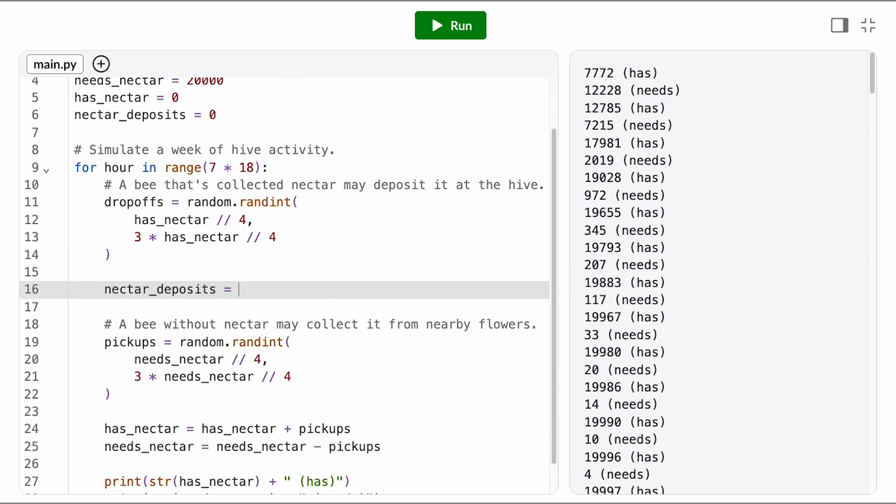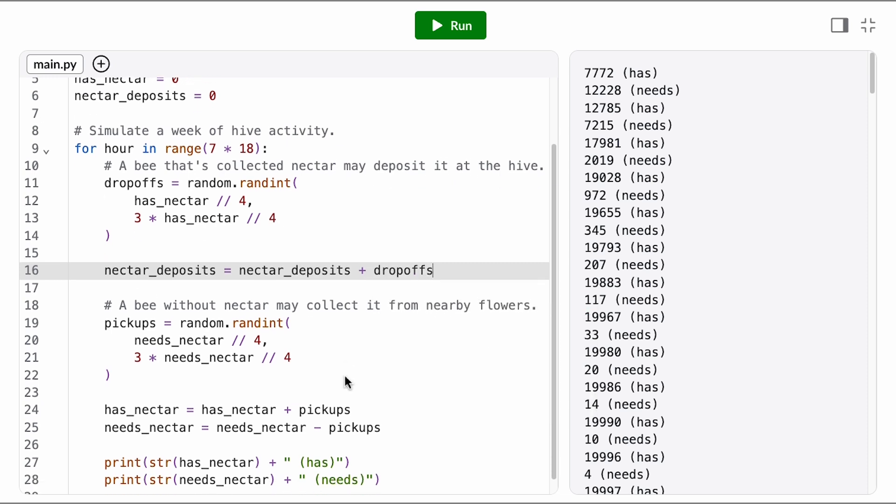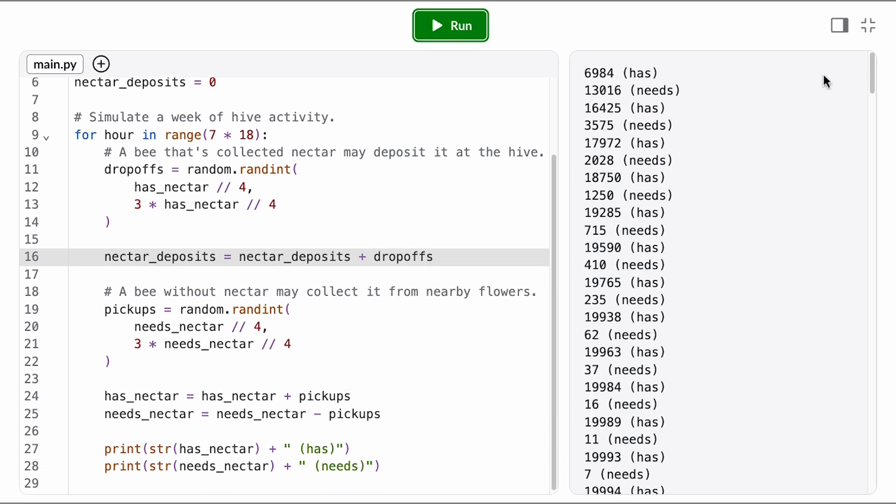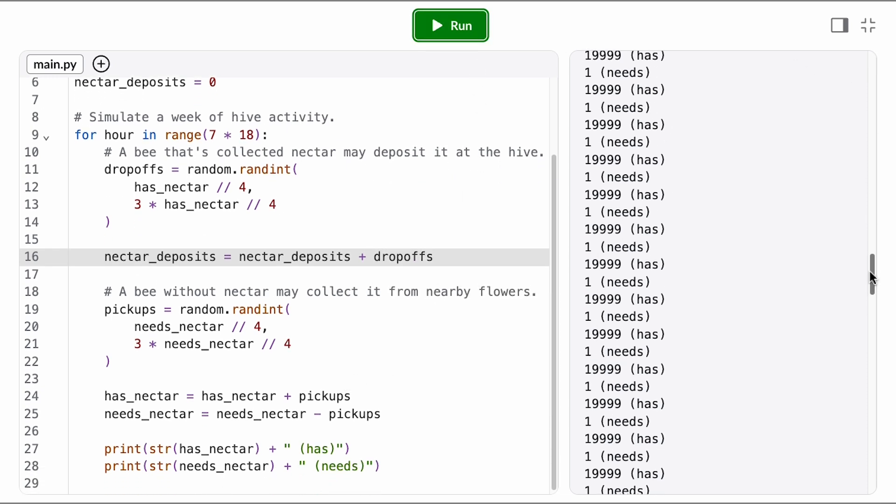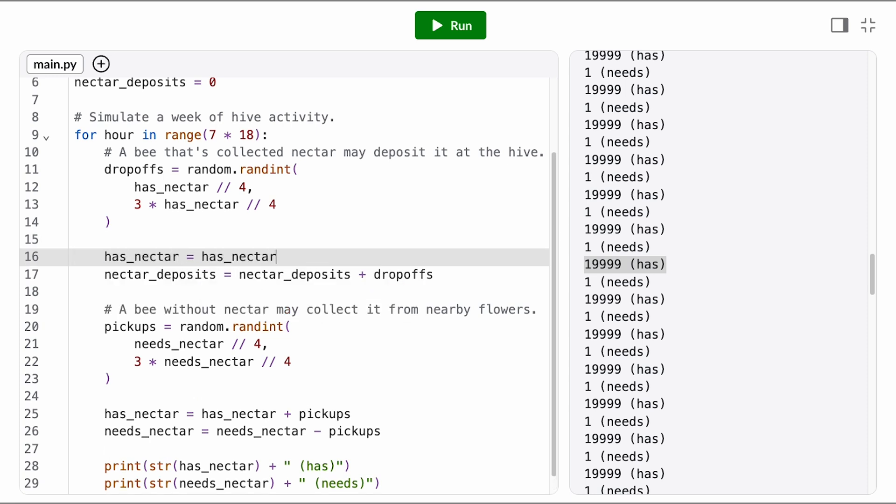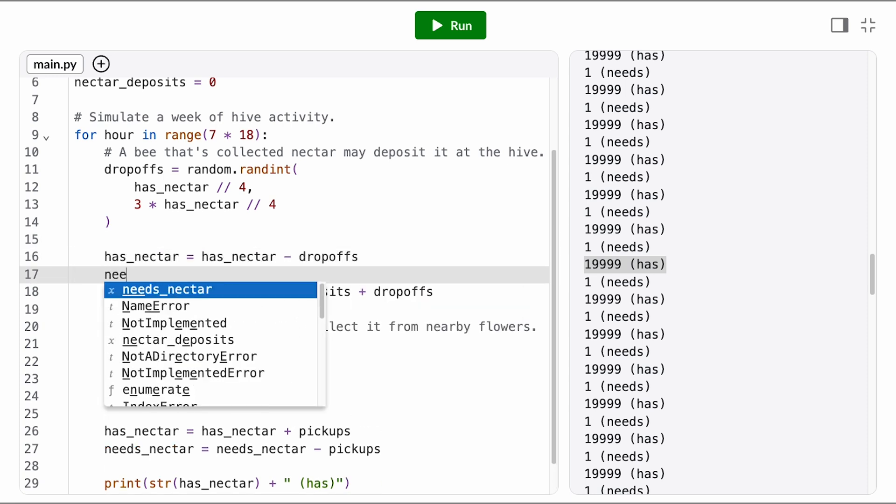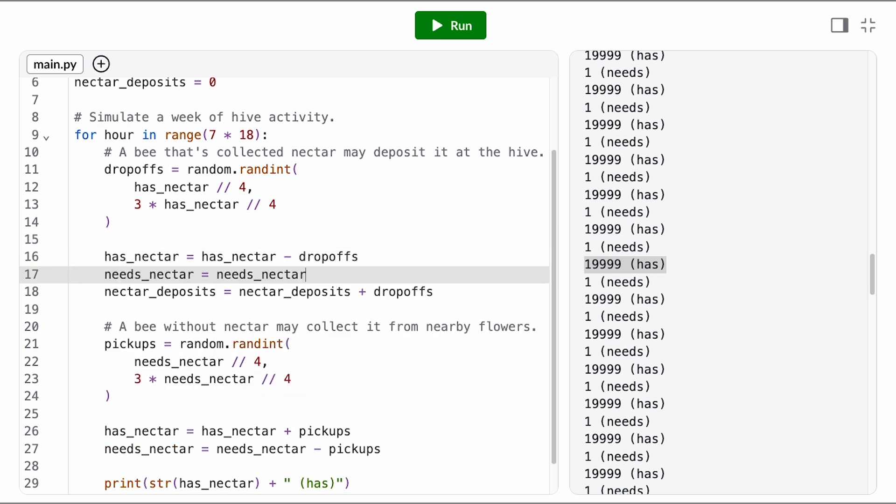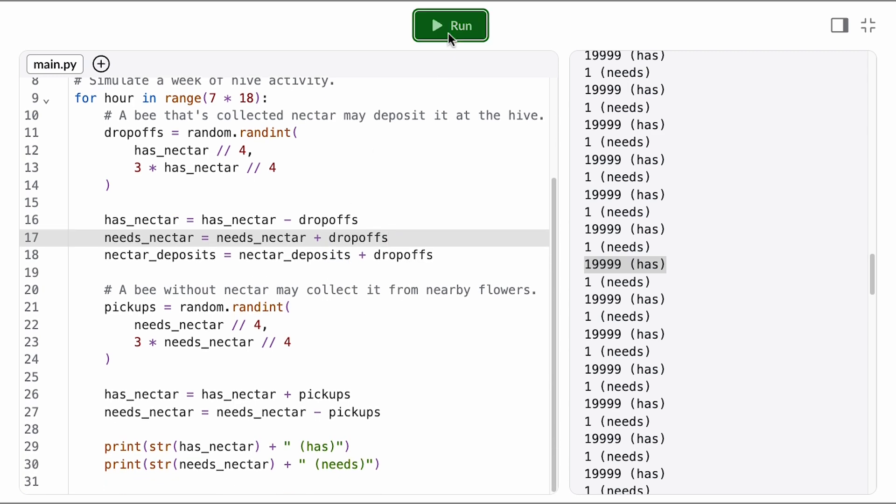So every hour, we want to increment nectar deposits by the number of drop-offs. Okay, but when I run it, all of my bees are still stuck in the has nectar state. We still need to transition the bees from the has nectar state to the needs nectar state when they drop off. So has nectar should decrease by the number of drop-offs, and needs nectar should increase by the number of drop-offs.